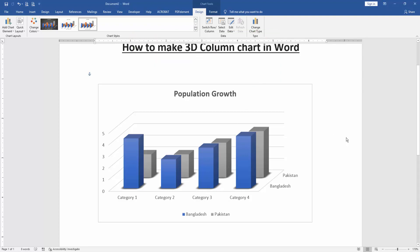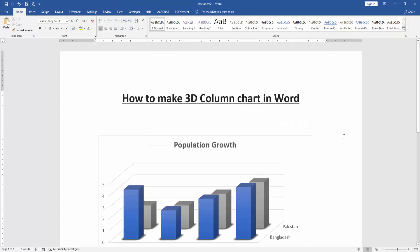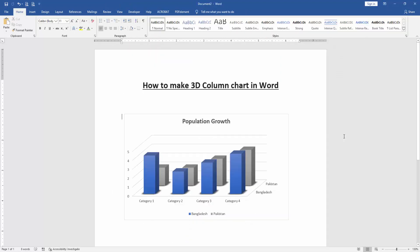Now we can see here we make 3D column chart in this document very easily.